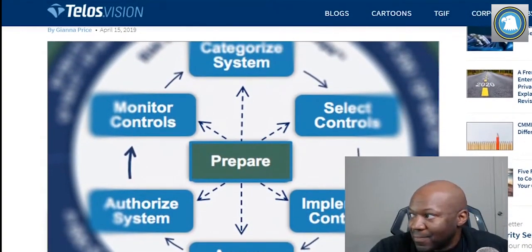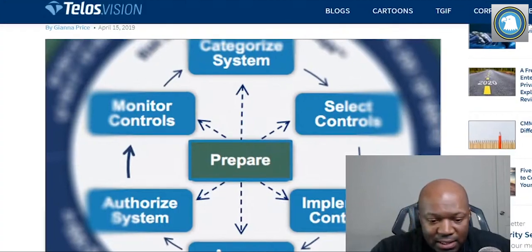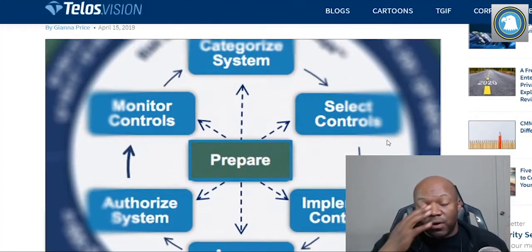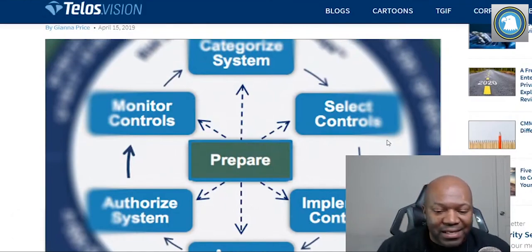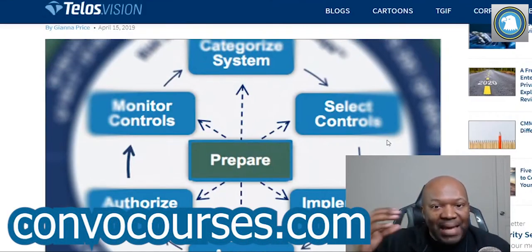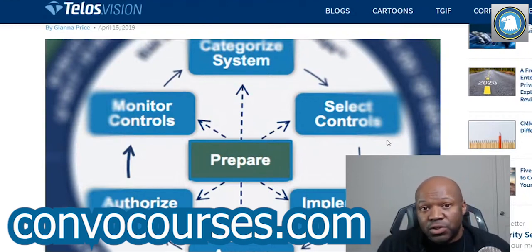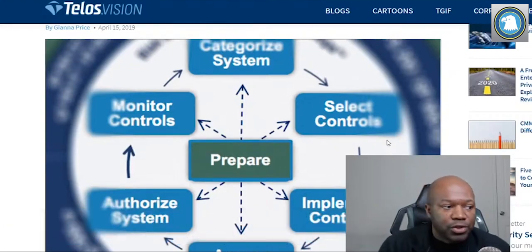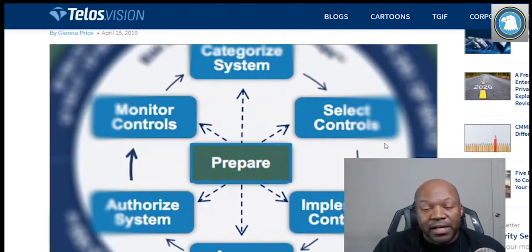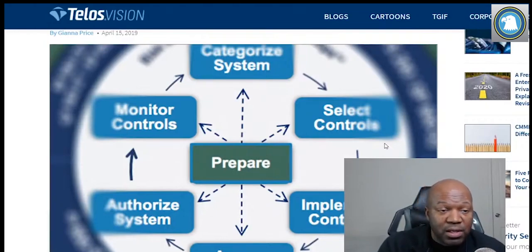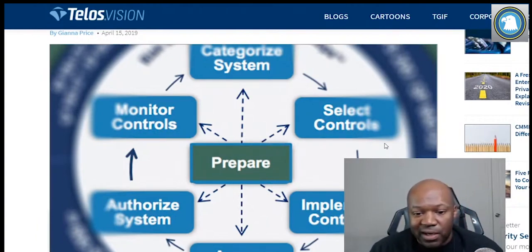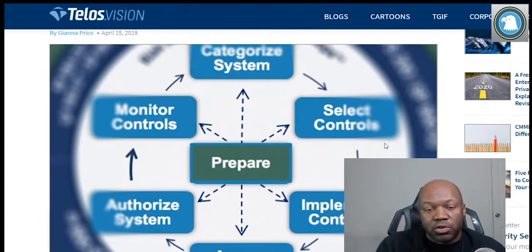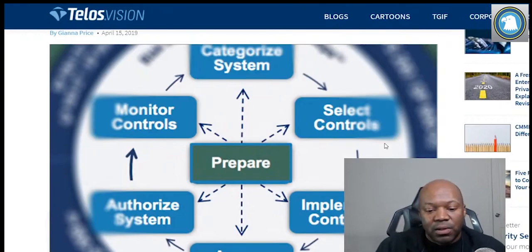So what is this process? Risk Management Framework — bird's-eye view: it is managing the level of negative impact to your organization by applying security controls. A security control would be like making sure there's a username and password, making sure the password is 12 characters with uppercase, lowercase, numbers, and special characters. Those are security controls, but there are hundreds of others.